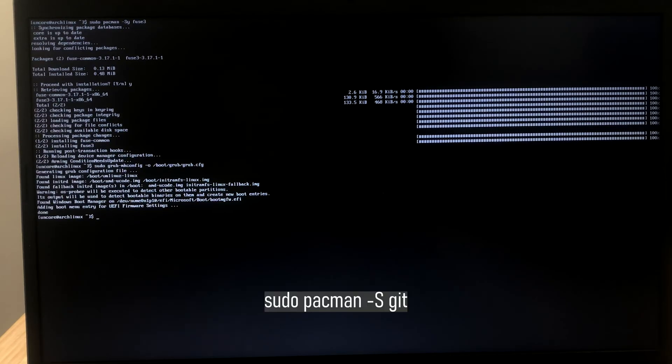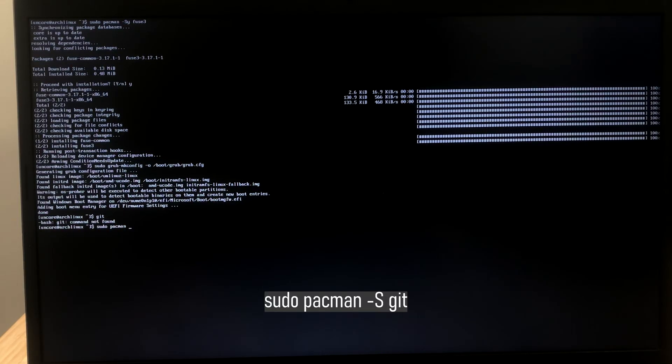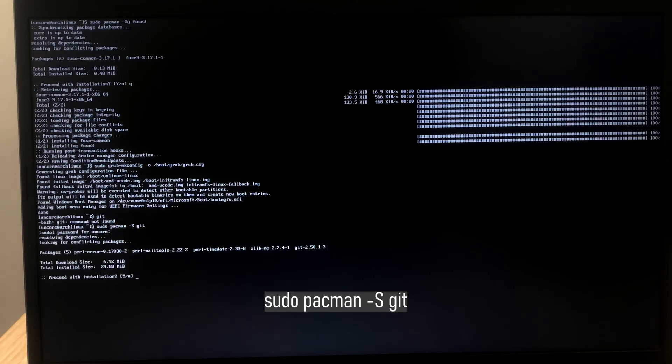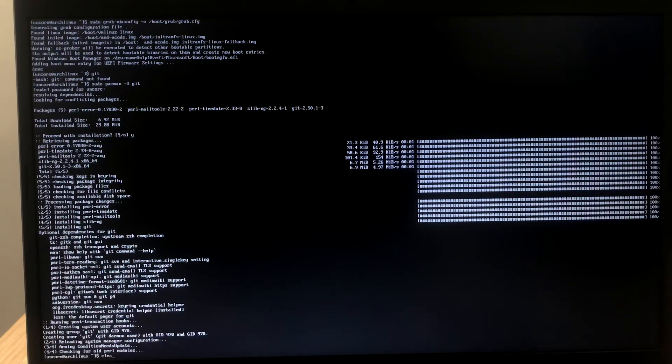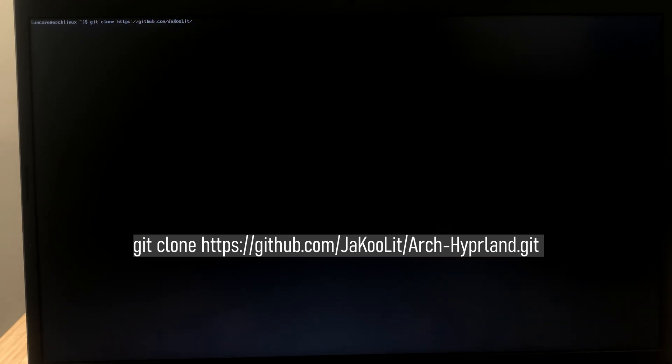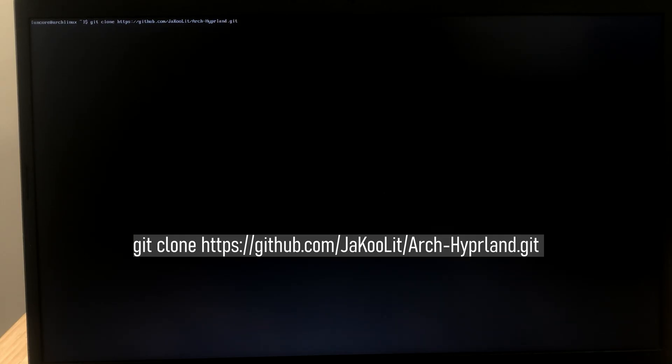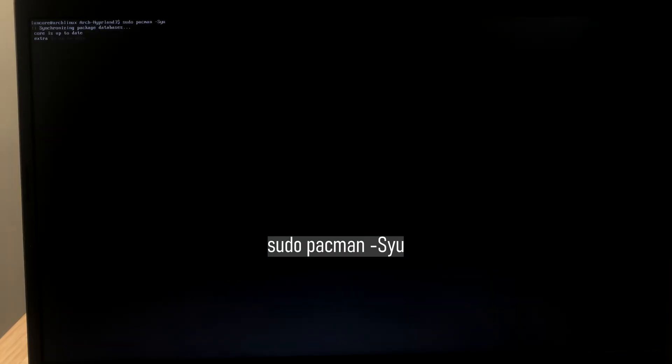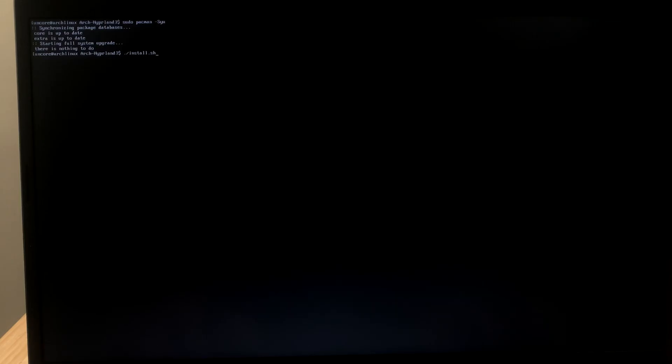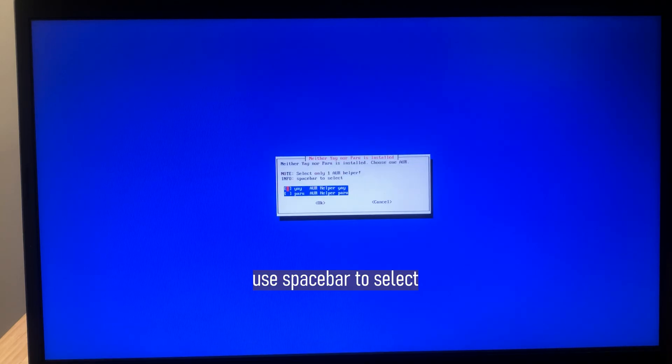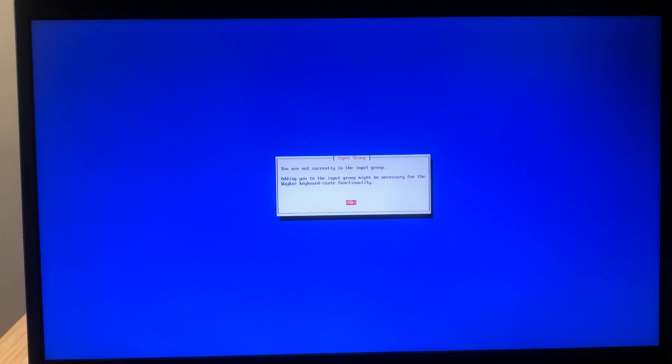The last step is to git clone a repository and just run a script to install everything that we need. Now, do git clone this URL. Shout out to Jackalit for this repository. We're going to use his script to install everything. And do sudo pacman -Syu. And just run the install script. Just do enter on that. I will recommend you to go with EA. Do enter on that.